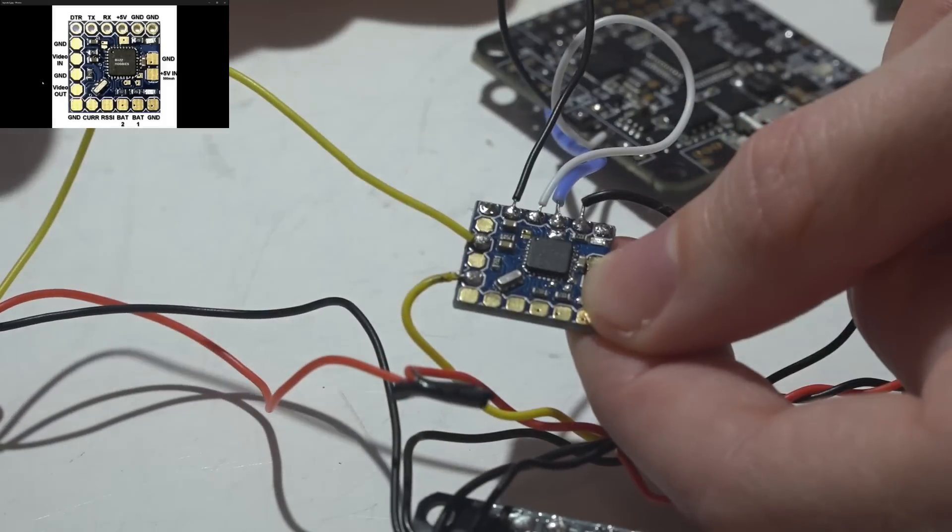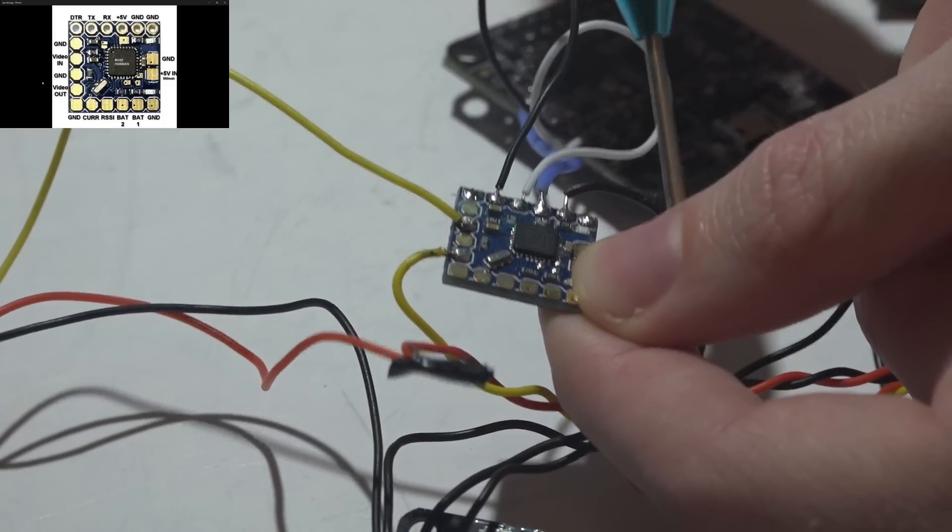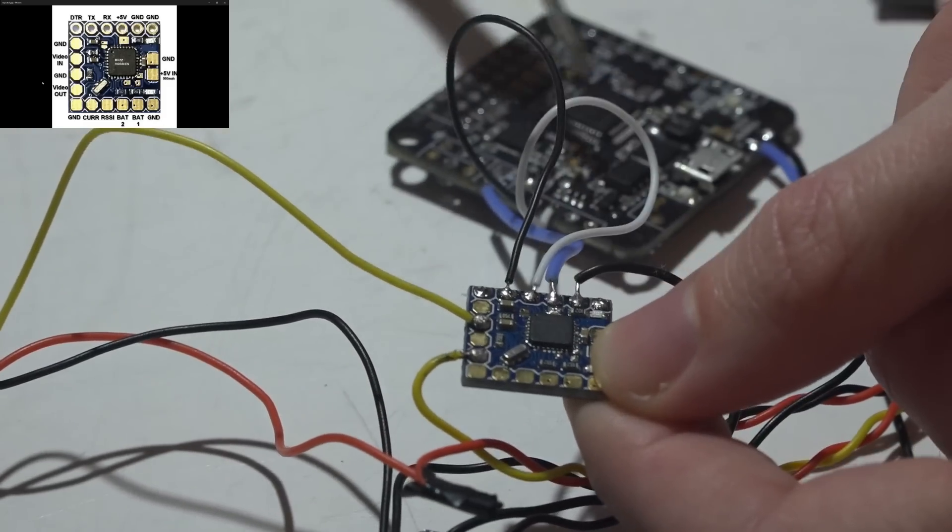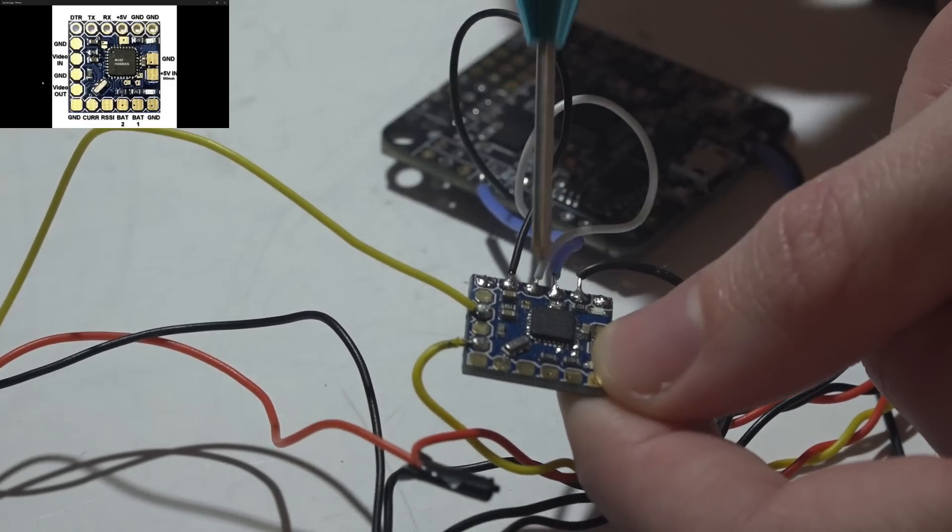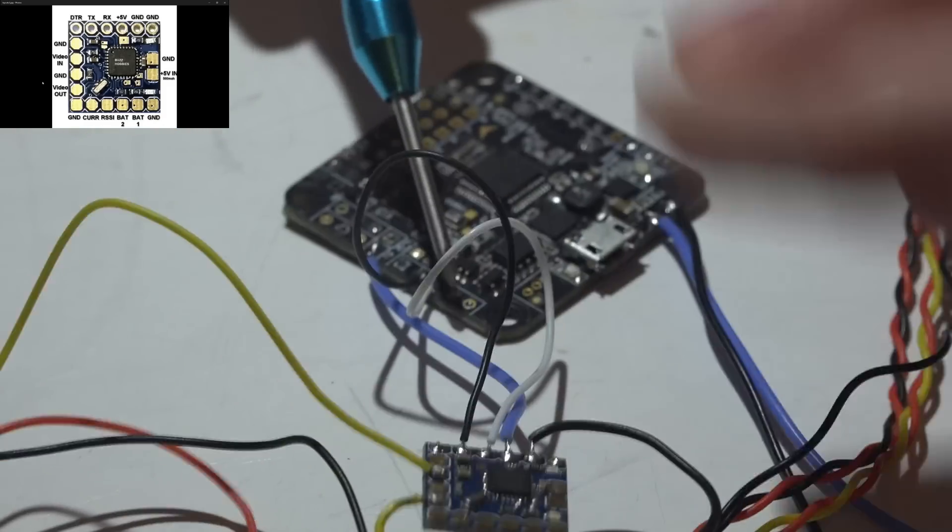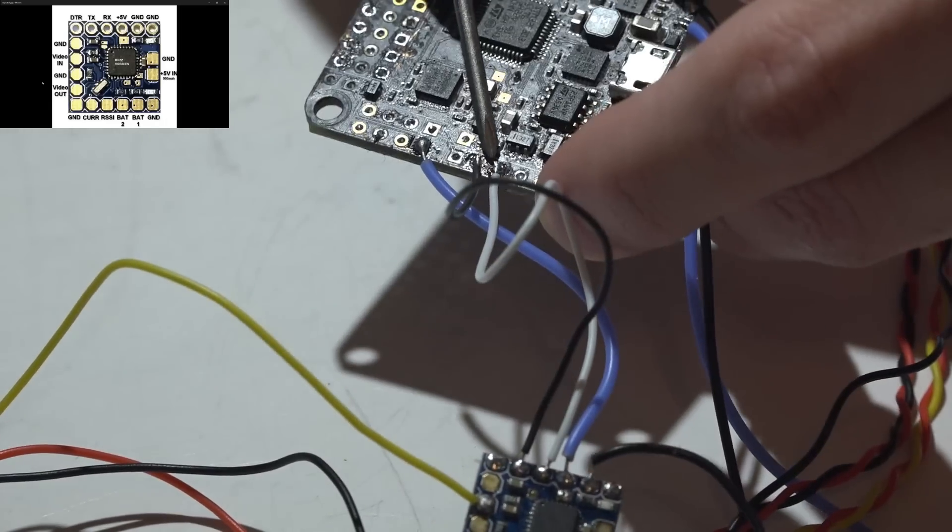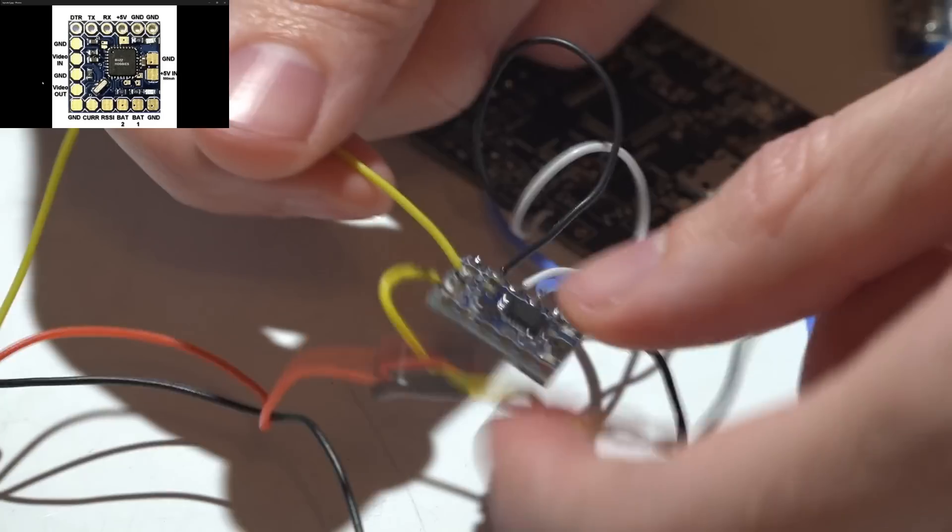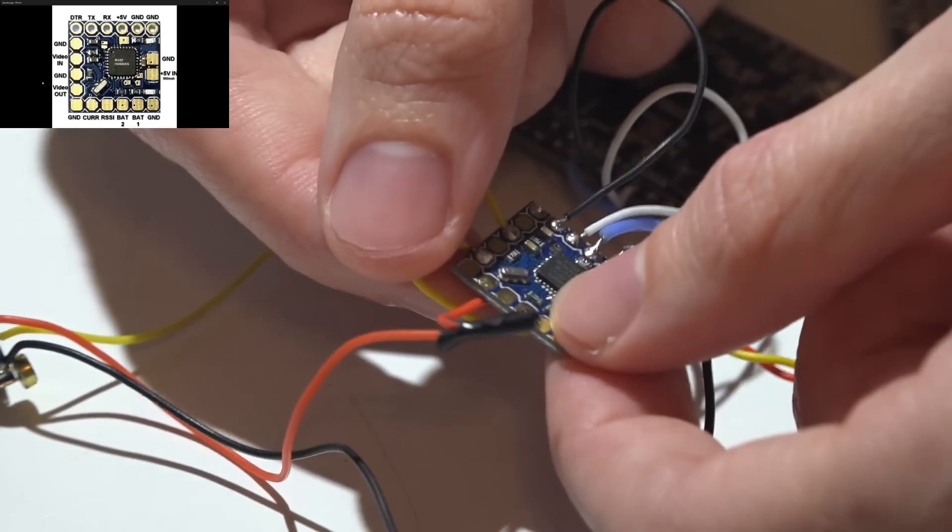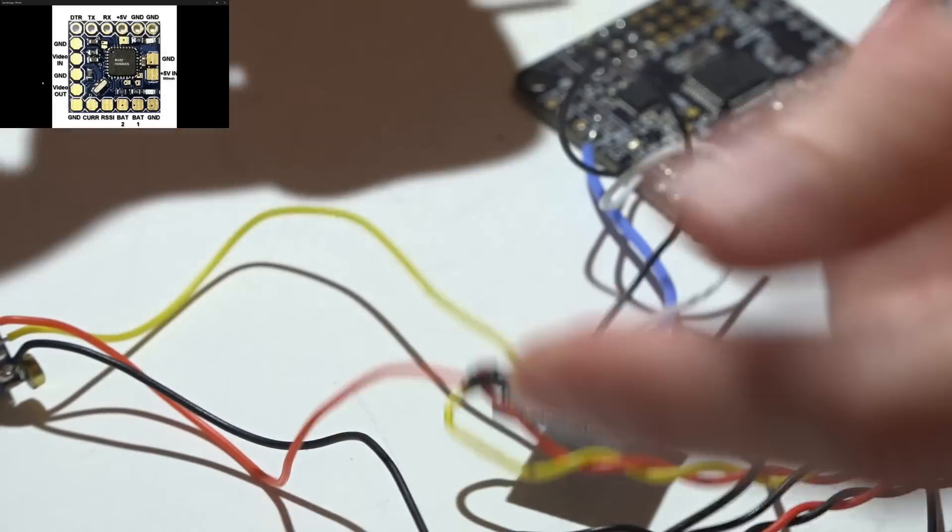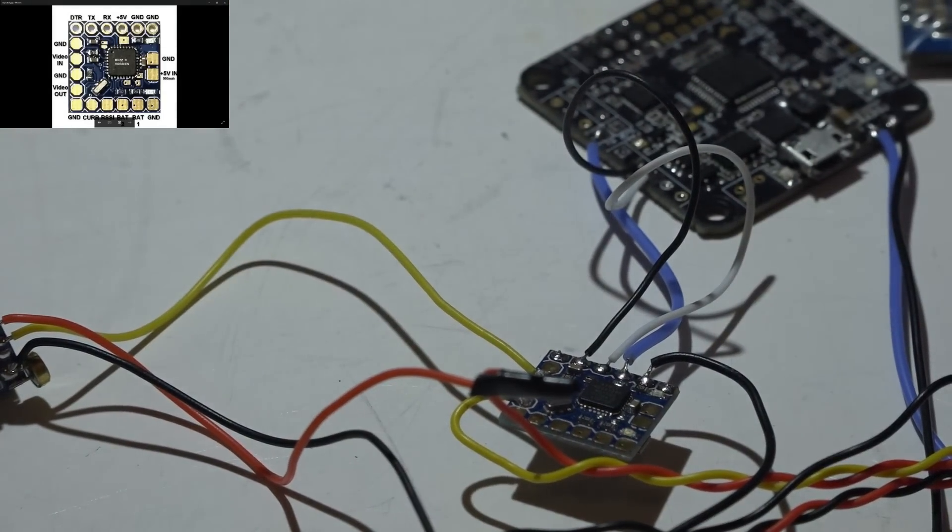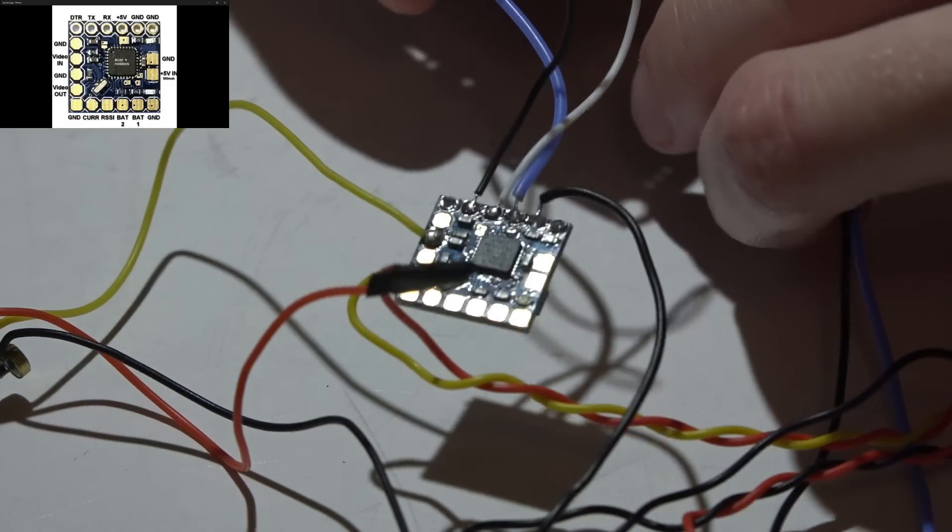At this point you should have the OSD wired. So we've got ground to the PDB, 5 volts coming from the flight controller, receive and transmit going to a transmit and receive on a UART port, and then video in from the camera, video out going to video transmitter. We're now wired, so let's go into Betaflight and set everything up or Cleanflight, it doesn't matter, you can use either one.